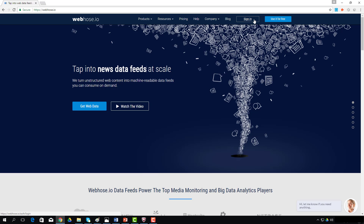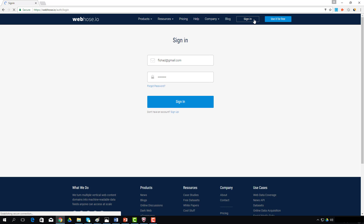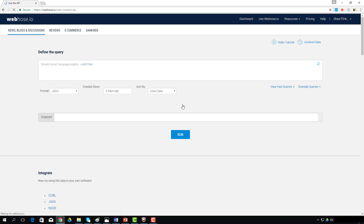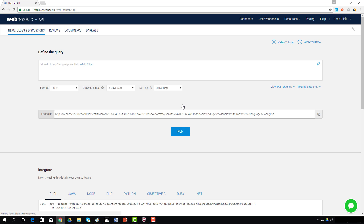I'll log into my basic evaluation plan, which comes with 1,000 free requests per month. We'll start by reviewing how to filter web data feeds using the API playground environments. You can review a detailed video tutorial for each of them separately.